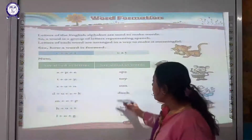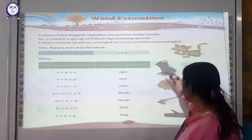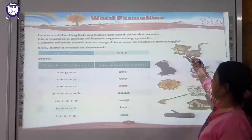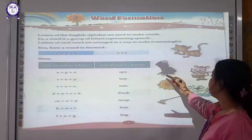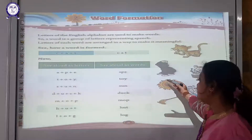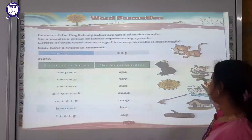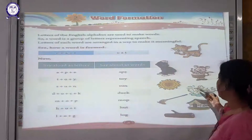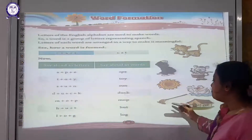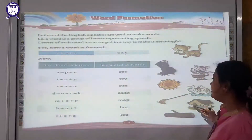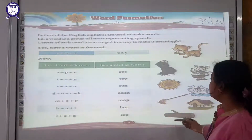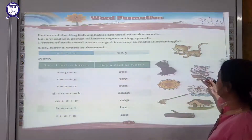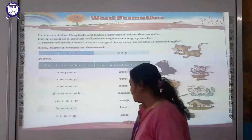You can also see this picture very clearly. H, A — Hat. And what is this, student? Sun. Duck. Mop. Hut. And Log. And this is practice, student.